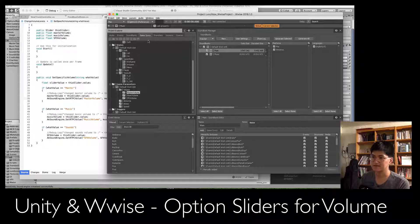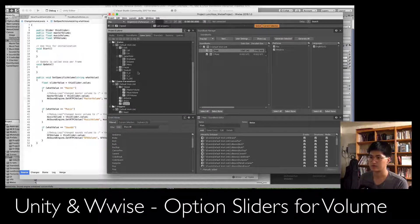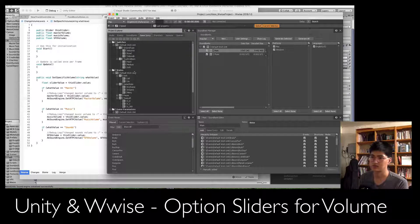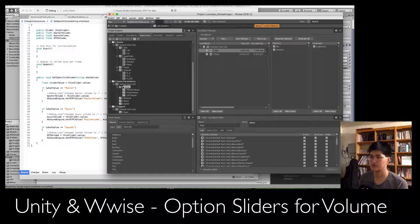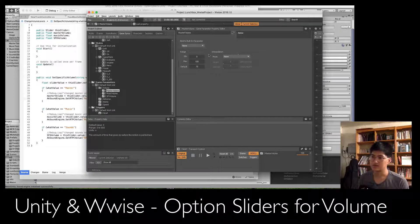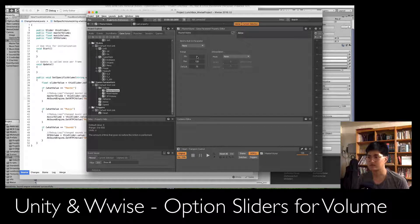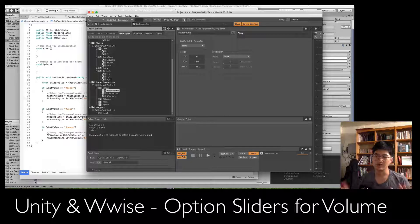In the Game Syncs tab in Wwise, this is where all your switches, states, and game parameters live — things like ammo count, speed, or whether music is muted. I made a folder called Volume Folder with three separate RTPCs inside. In the Designer view, the range is set from 0 to 100 because volume goes from 0 to 100. You can set it to 1–5 for fewer increments, but 0–100 gives more flexibility. The default is set to 75 because I like games to start at about 75% volume so your speaker doesn't blow up.